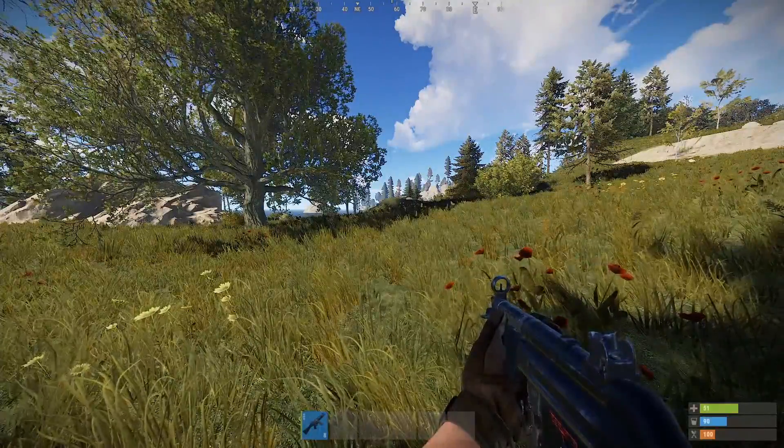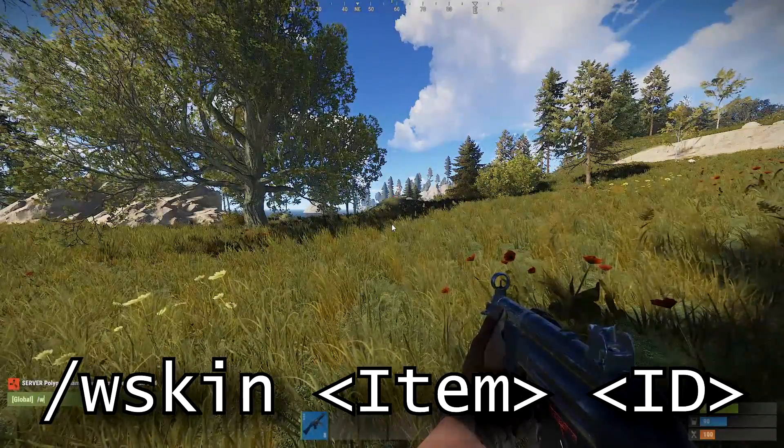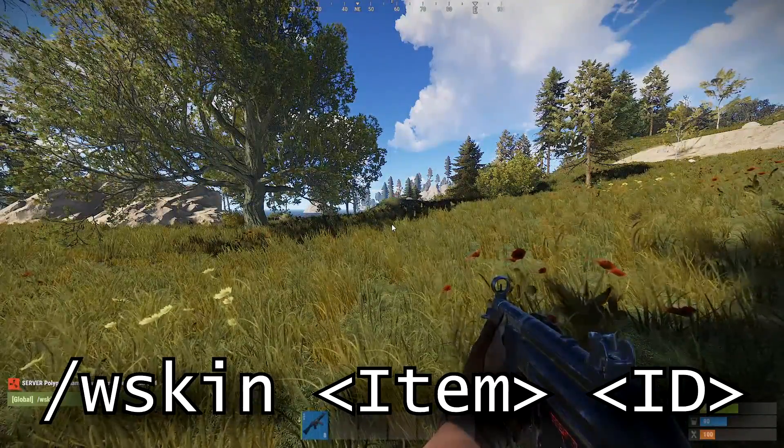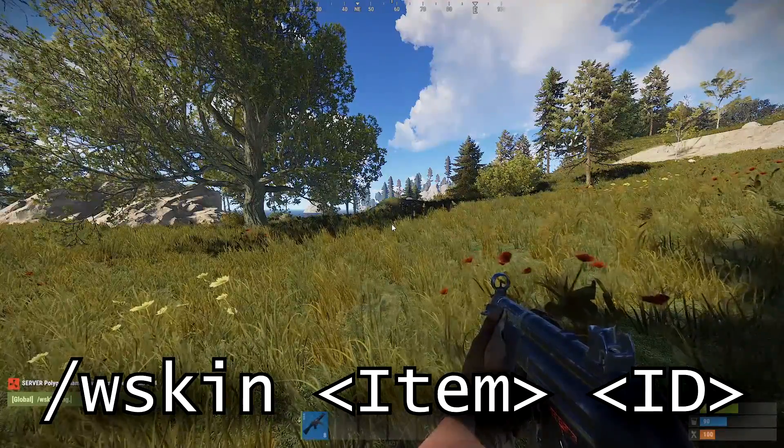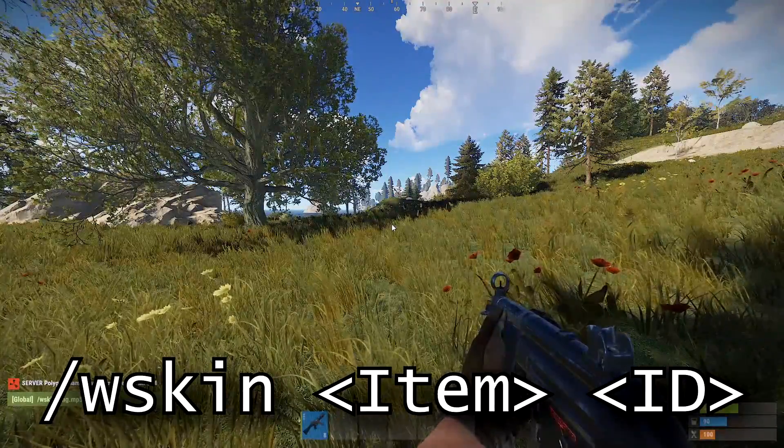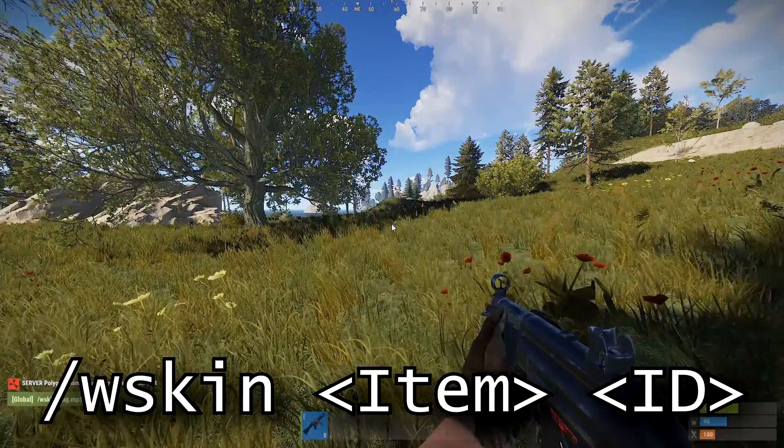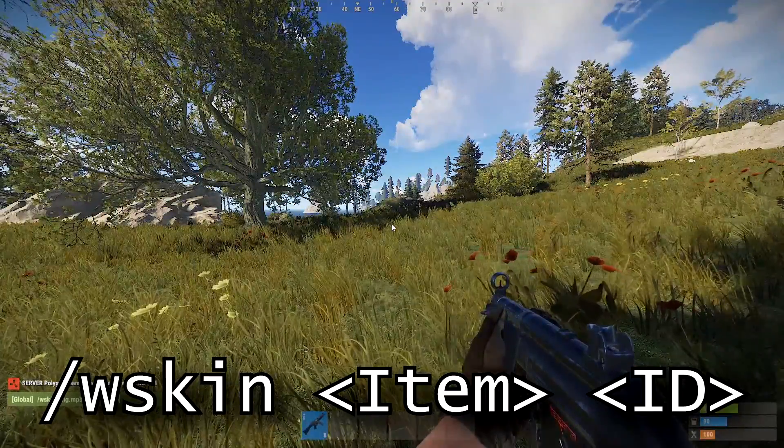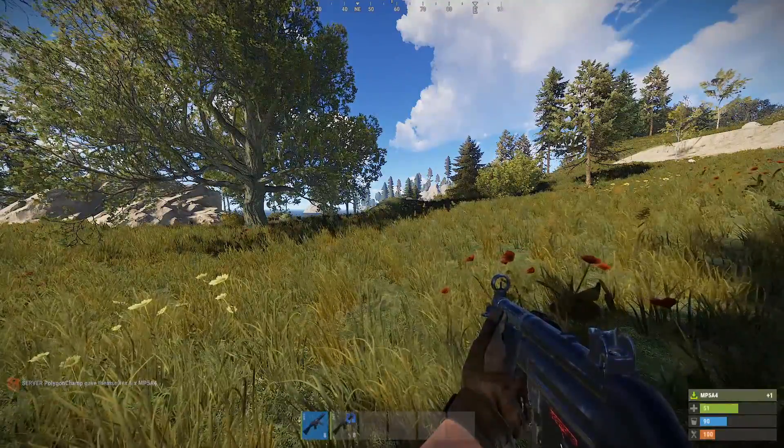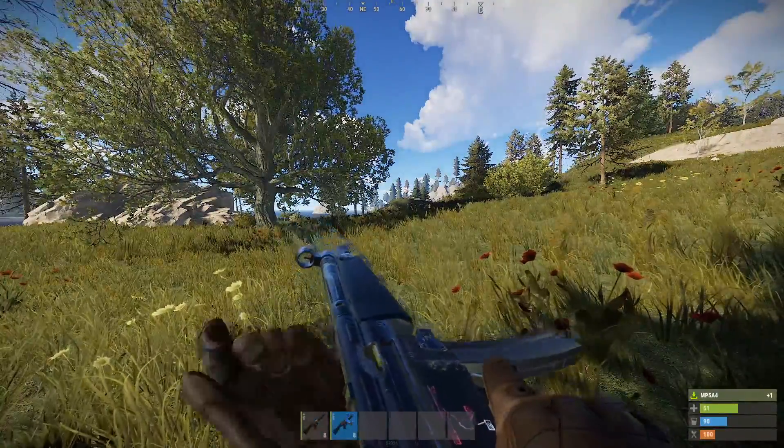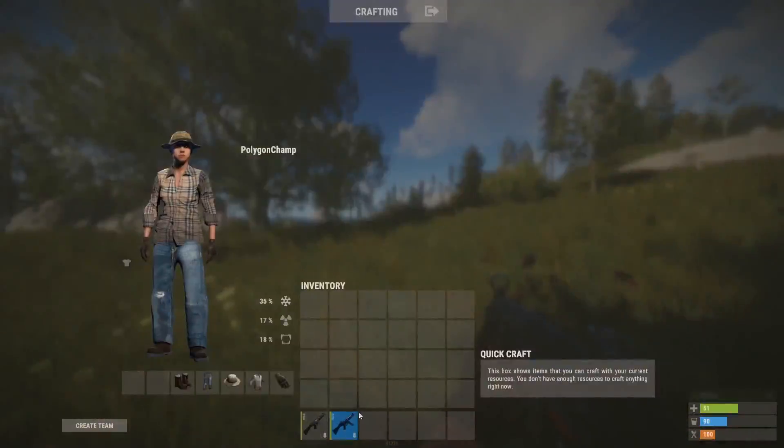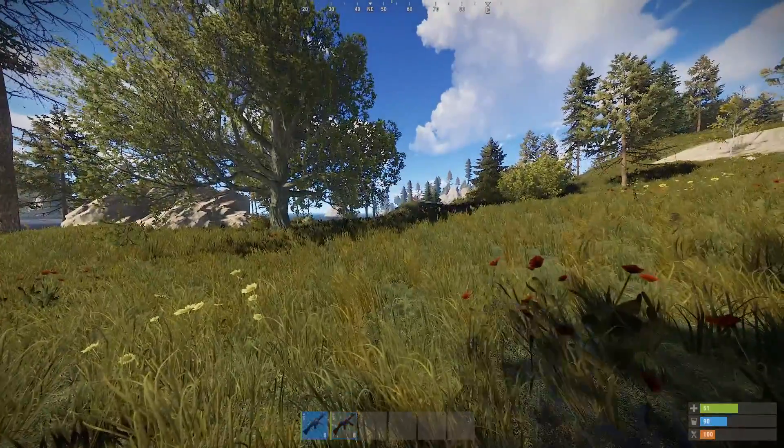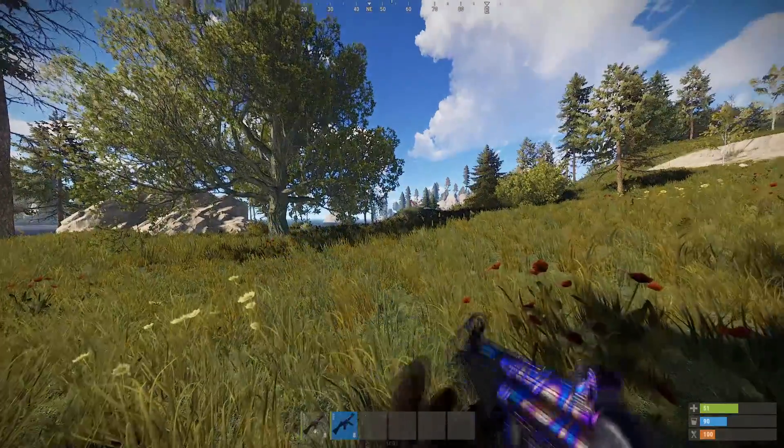So once we're back in Rust we can type slash wskin smg.mp5 and then we can control V to paste the ID. It'll give us a fresh MP5 and it'll take a little while to load in the skin. And there we go.